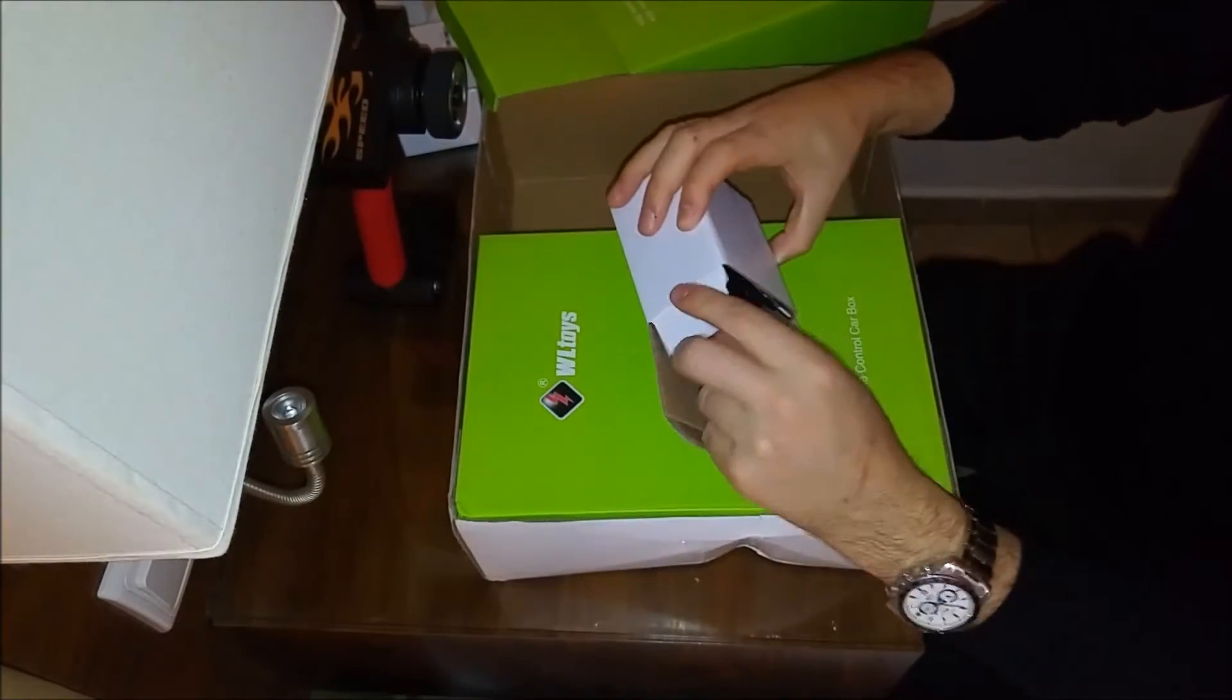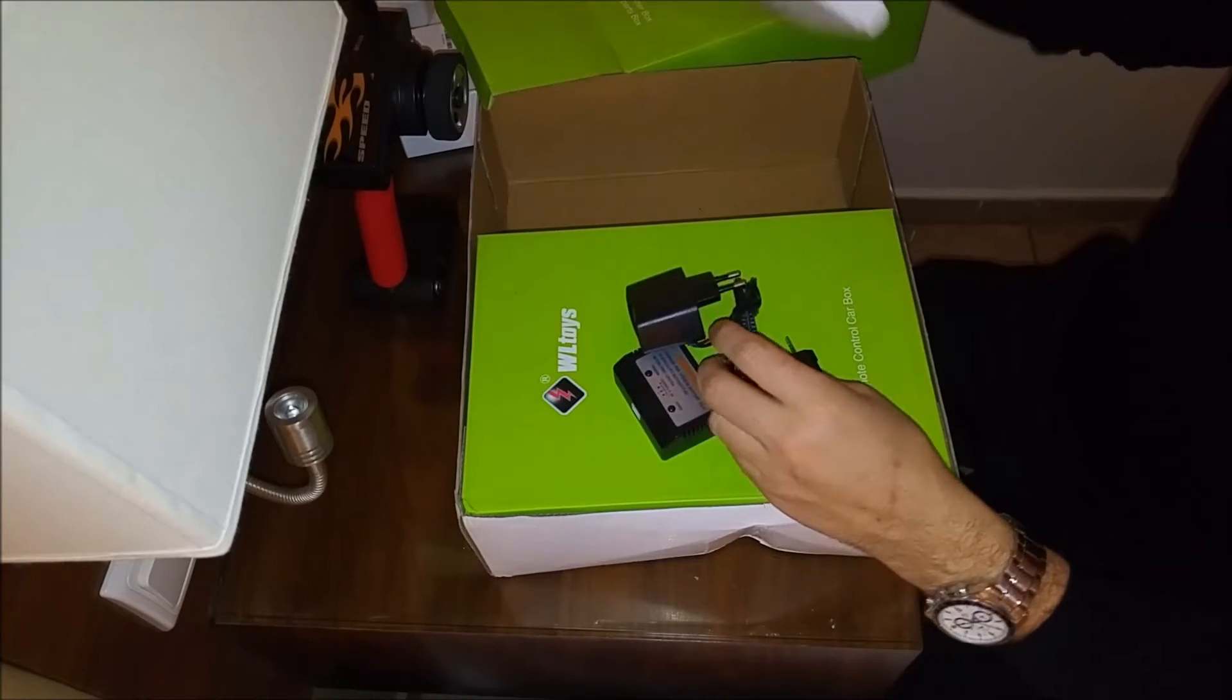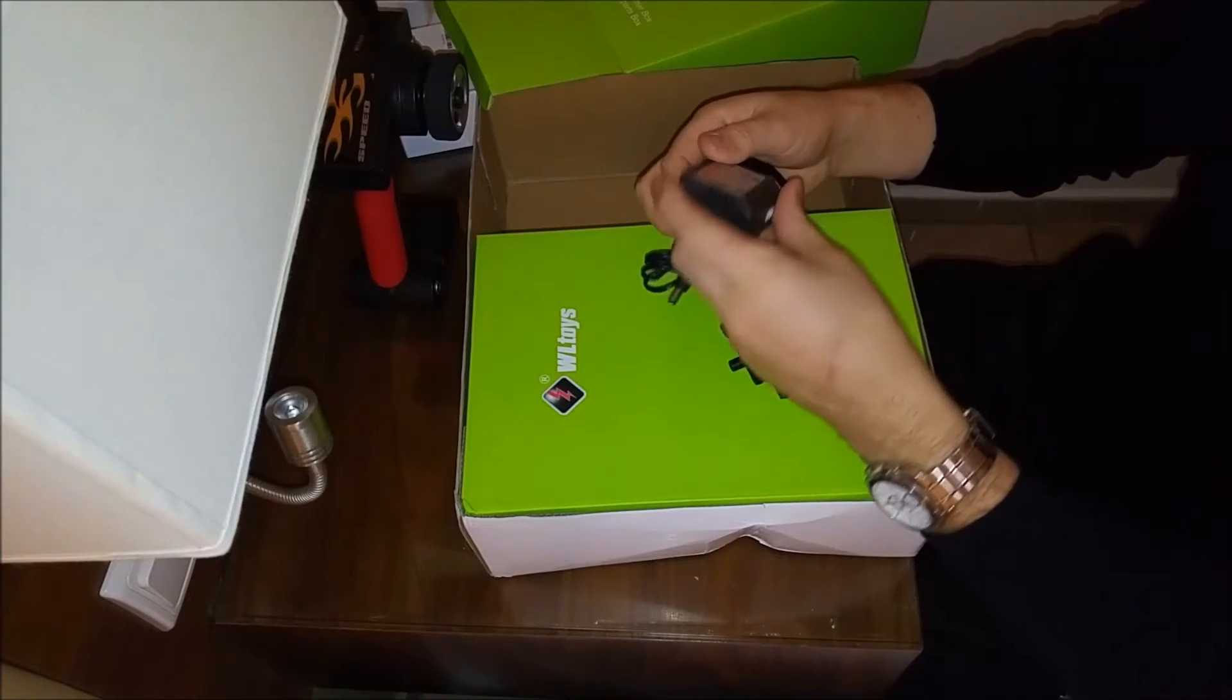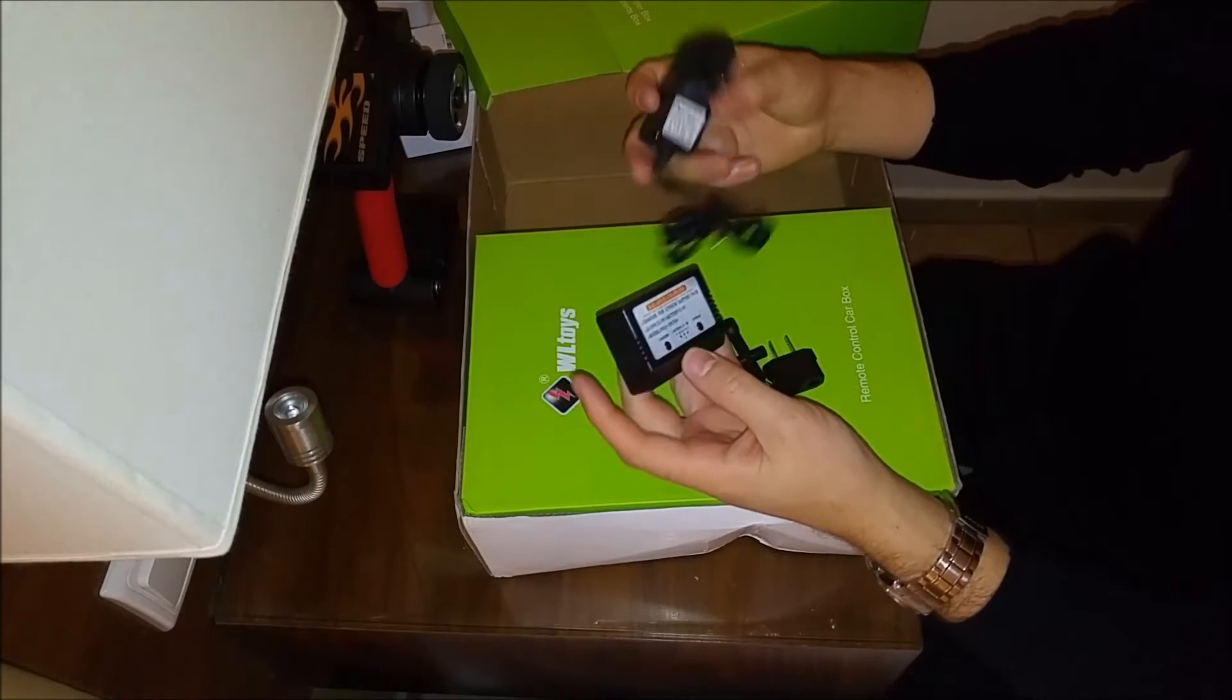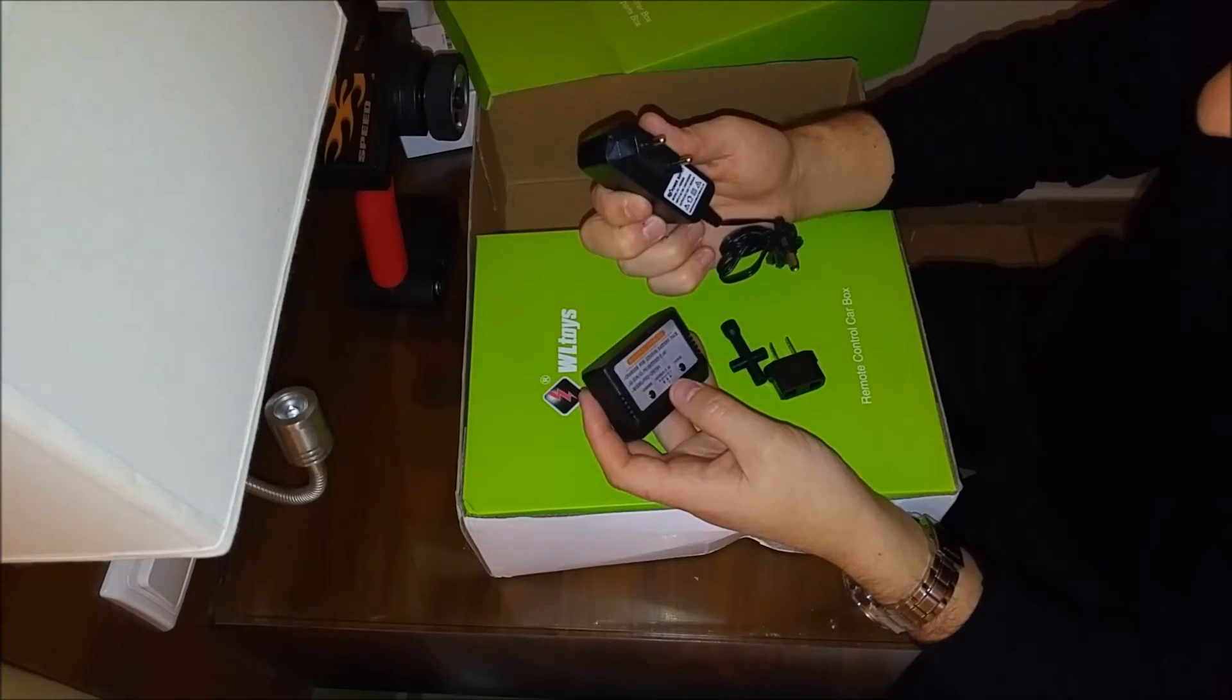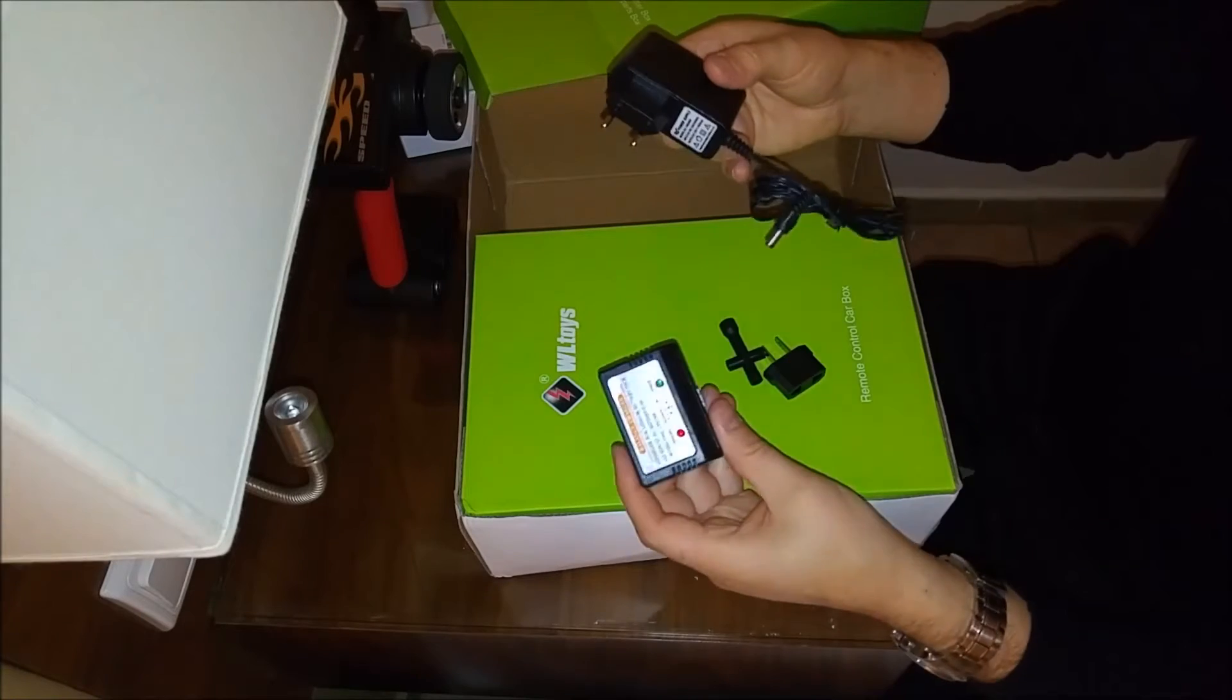Inside a small box, charger. This is a balance charger for a 2S battery. On the power supply, it says 800 milliamp hours, 10 volts, okay.